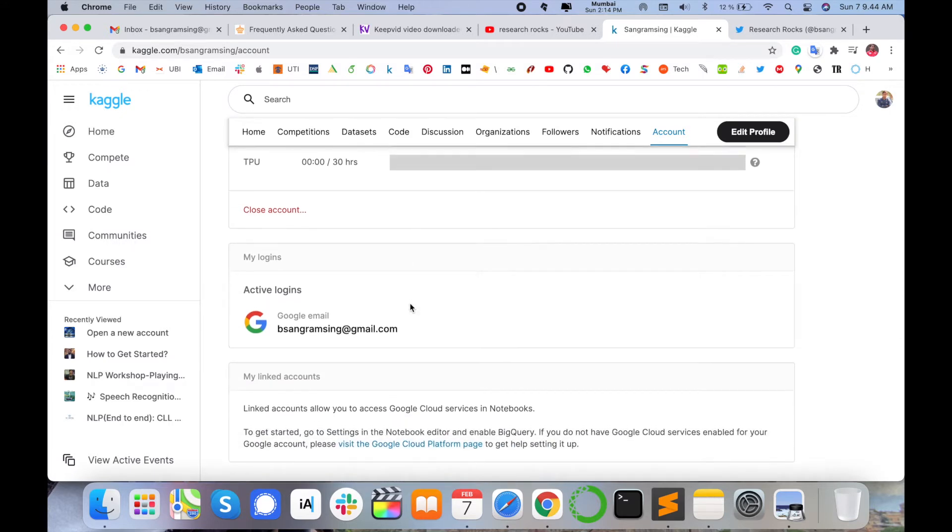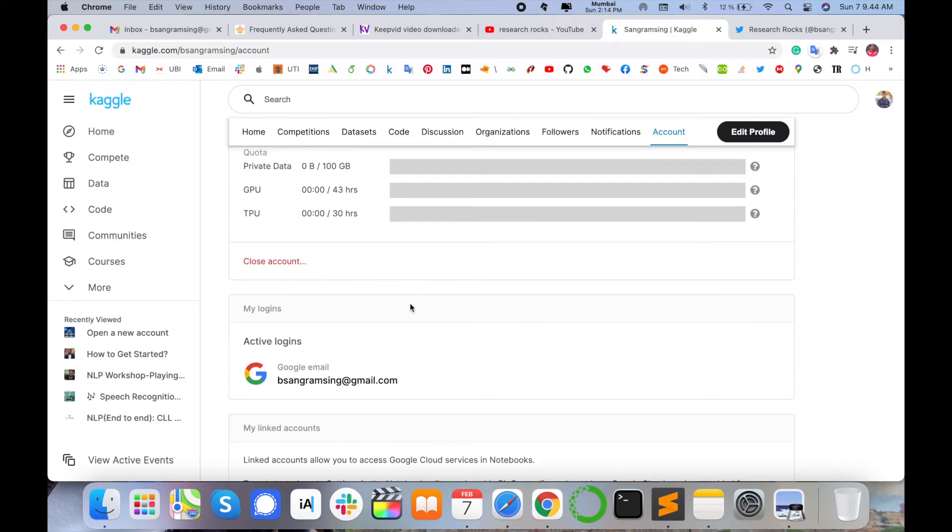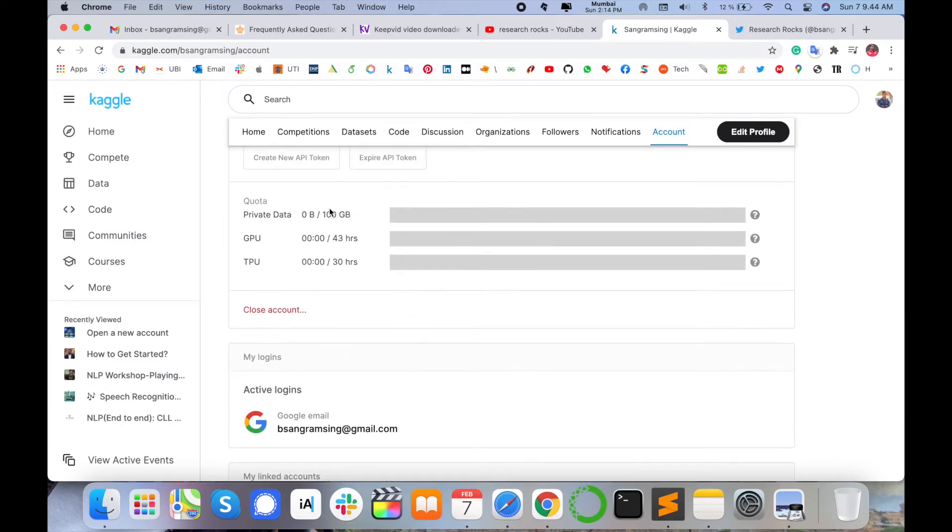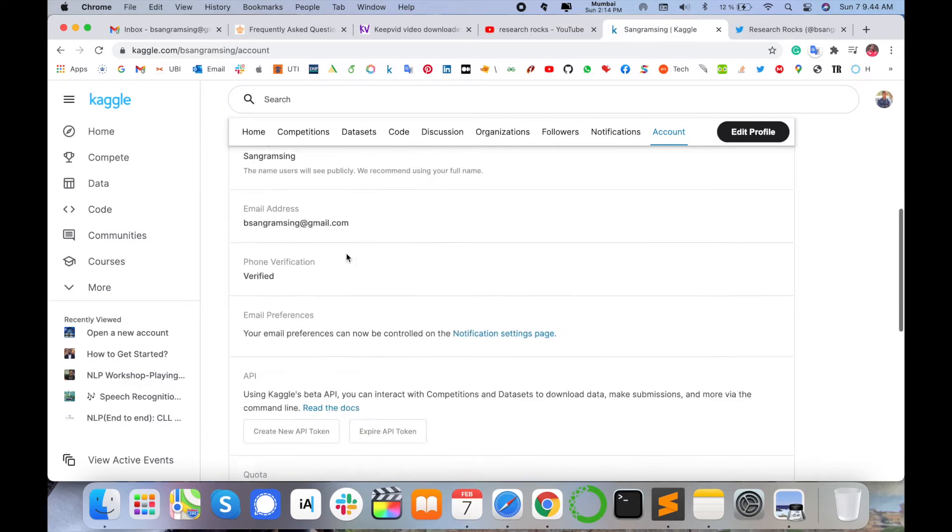They are providing you private data like 100 GB. You can upload here, and like GPU, you use the GPU accessibility on Kaggle, like 43 hours, and TPU 30 hours. You can use those features, create your virtual system and create GPU and TPU and execute your code here. All facilities are absolutely free. After 100 GB they are charging you, after 43, 44 hours they are charging you, but 43 hours are absolutely free.